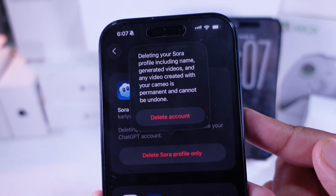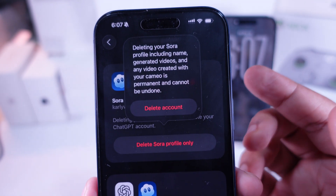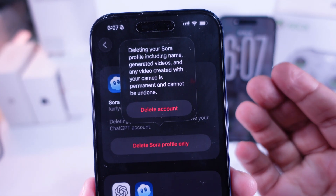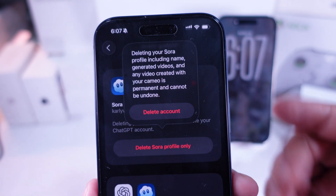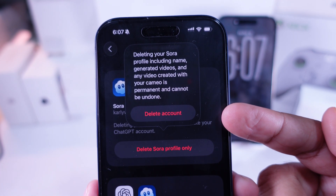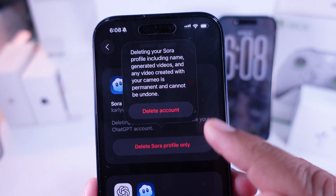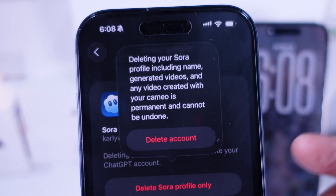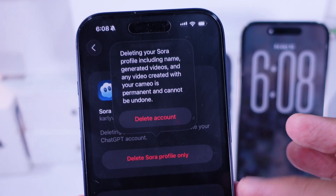A popup will show up saying deleting your Sora profile, including your name, generated videos, and any cameo videos is permanent and cannot be undone. So make sure you really wanna go ahead with it. If you're good to go, tap on Delete Account to confirm. And that's it — the app's gonna start the process right away.